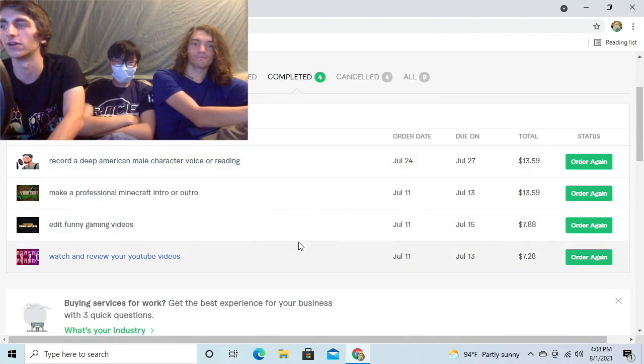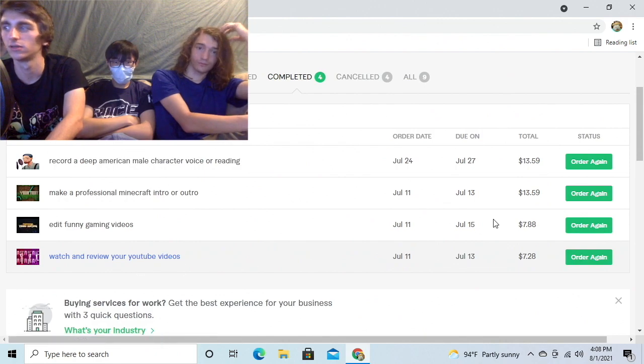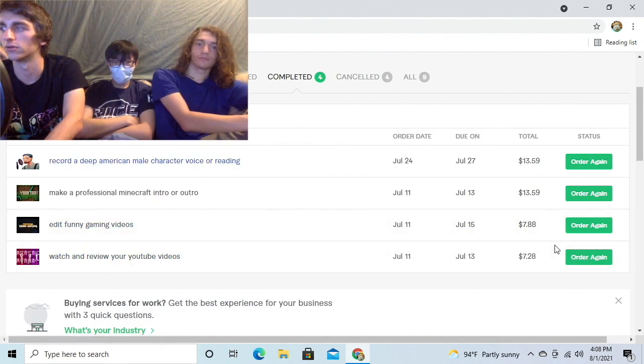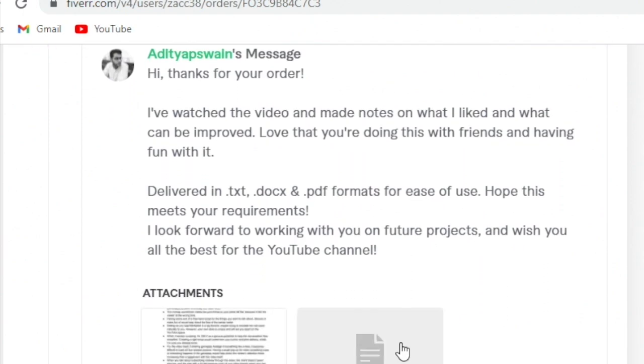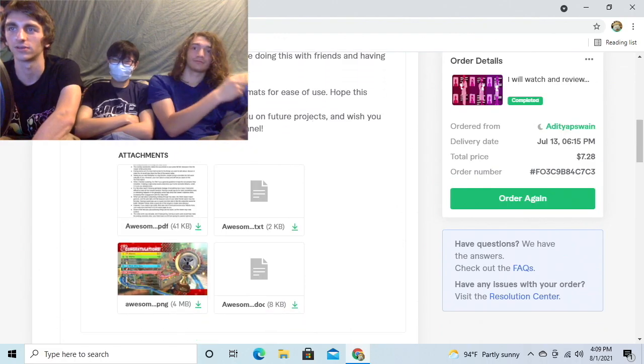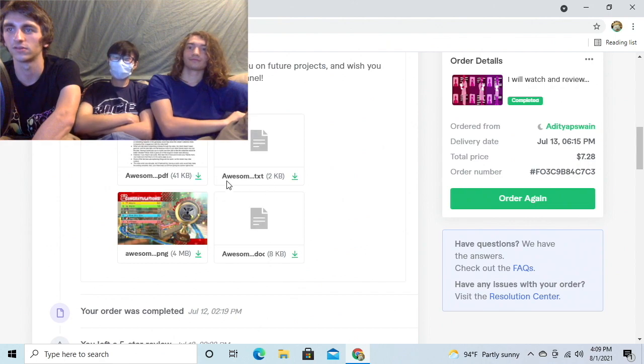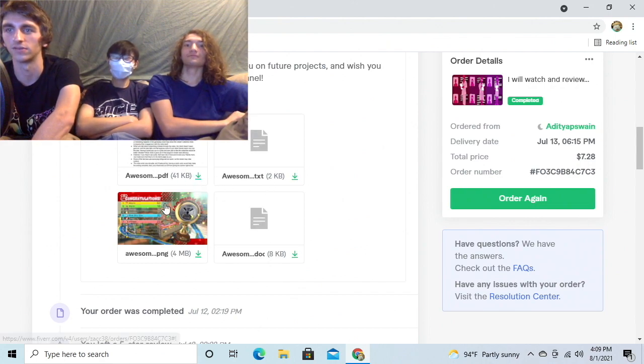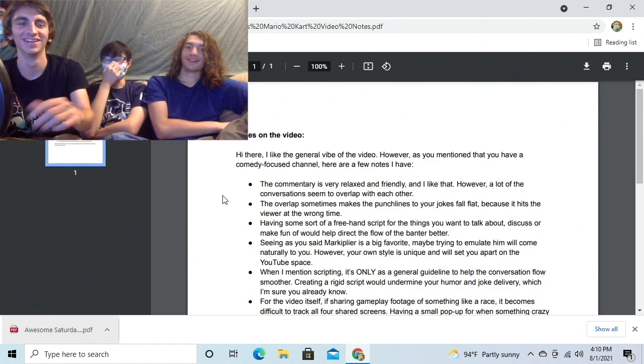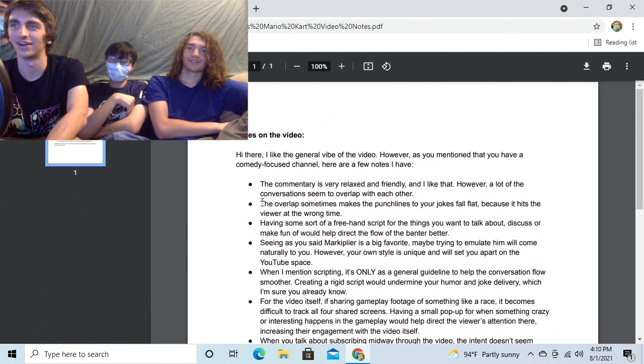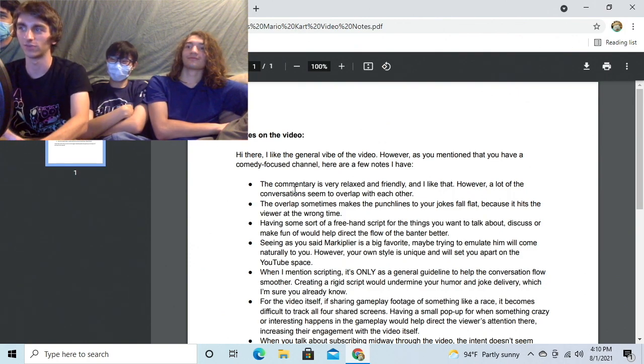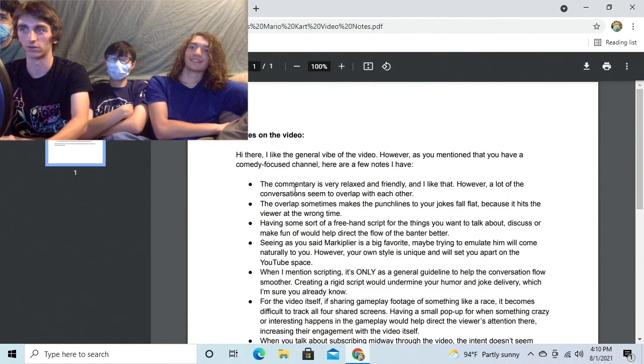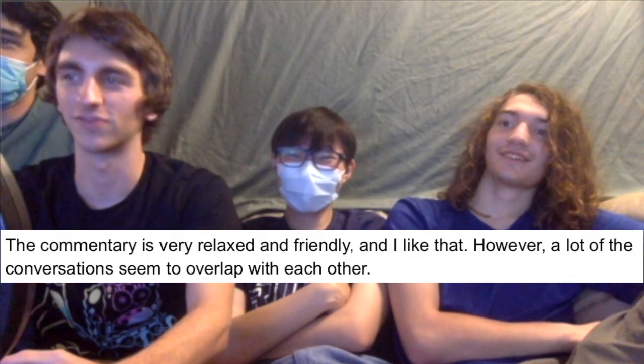Let's get right into this. I want to start with the review. We'll just go in order starting from the bottom. Hi, thanks for your order. I've watched the video and made notes on what I liked and what can be improved, which of course is nothing because our channel is perfect. Love that you're doing this with friends and having fun with it. He's got notes. Here we go. I hate this already. Hi there, I like the general vibe of the video. However, as you mentioned that you have a comedy focused channel, here are a few notes that I have. Get funnier.